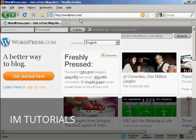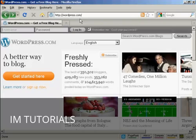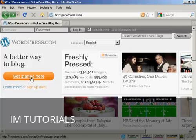WordPress.org is where you can download the WordPress software to install on your own website. WordPress.com is where they will host the blog for you. First thing to do is click on this big orange button that says Get Started Here.